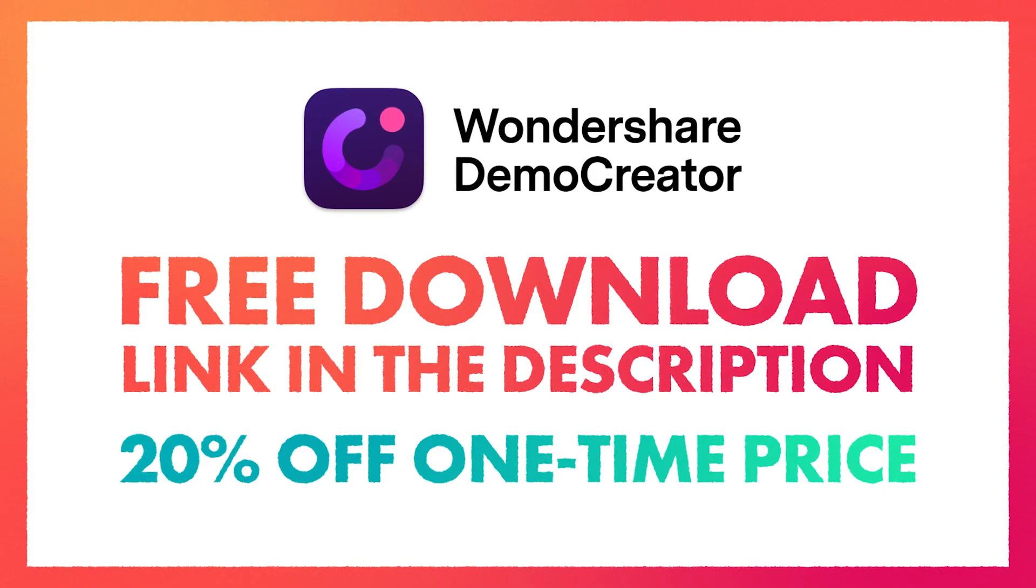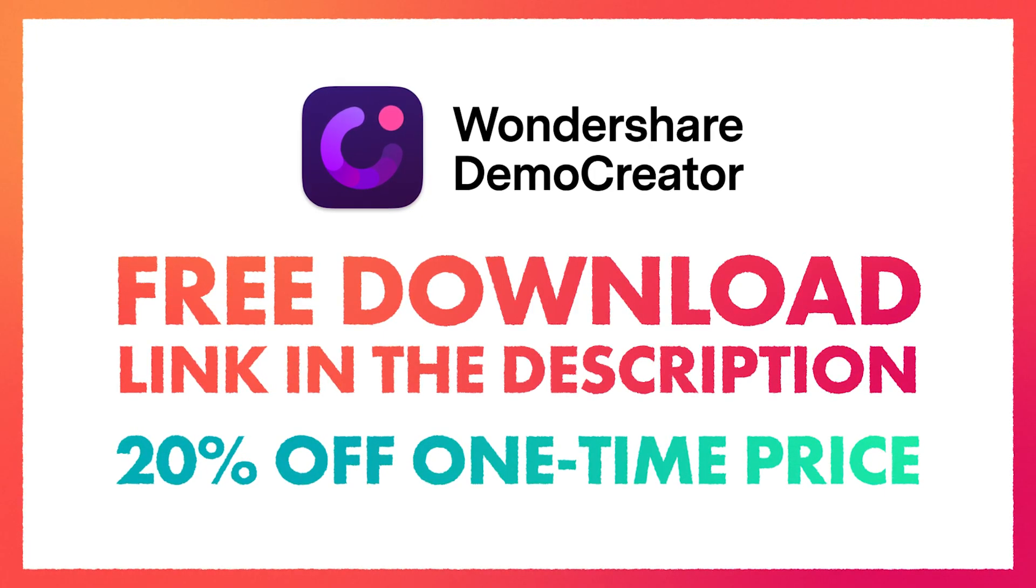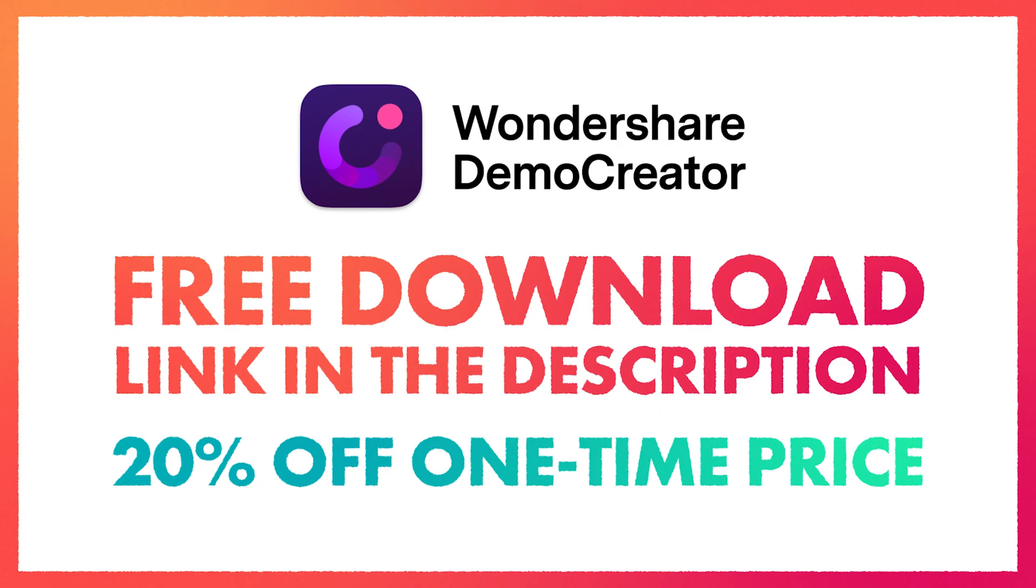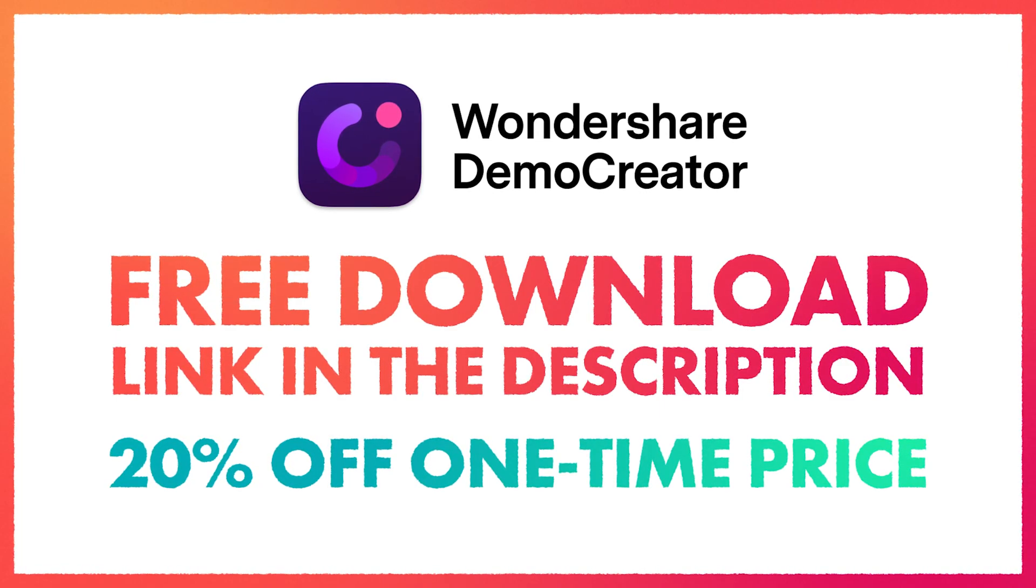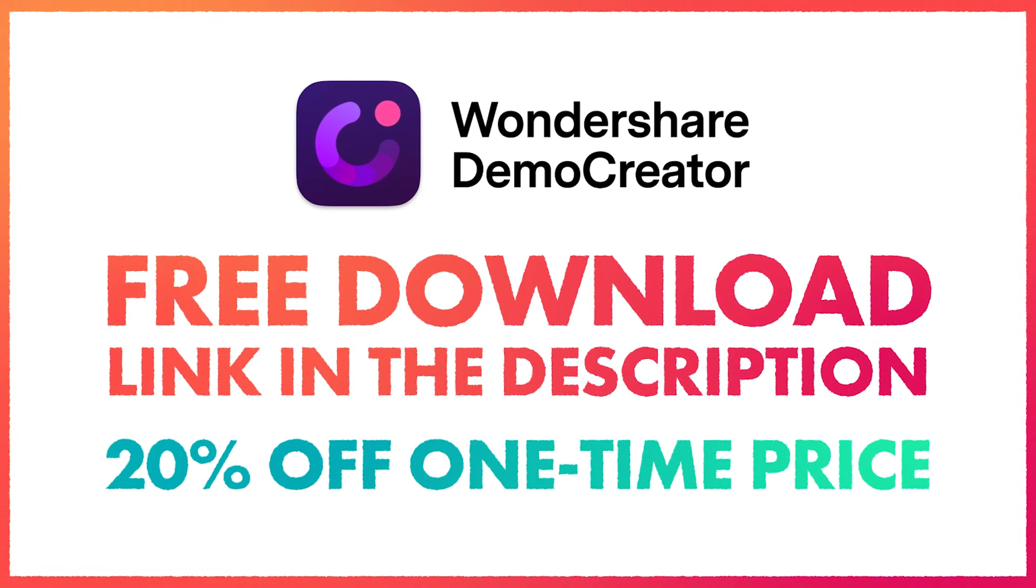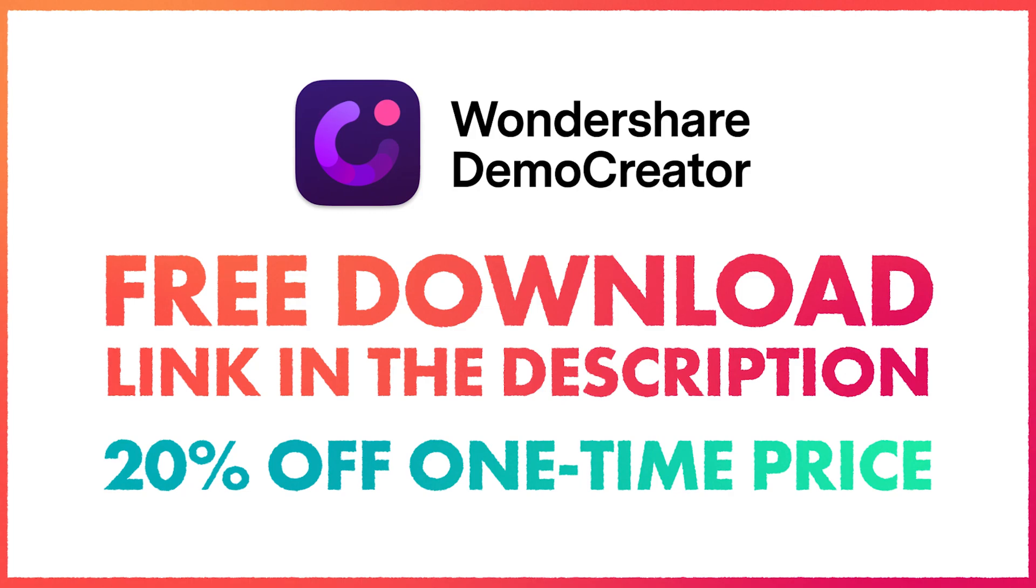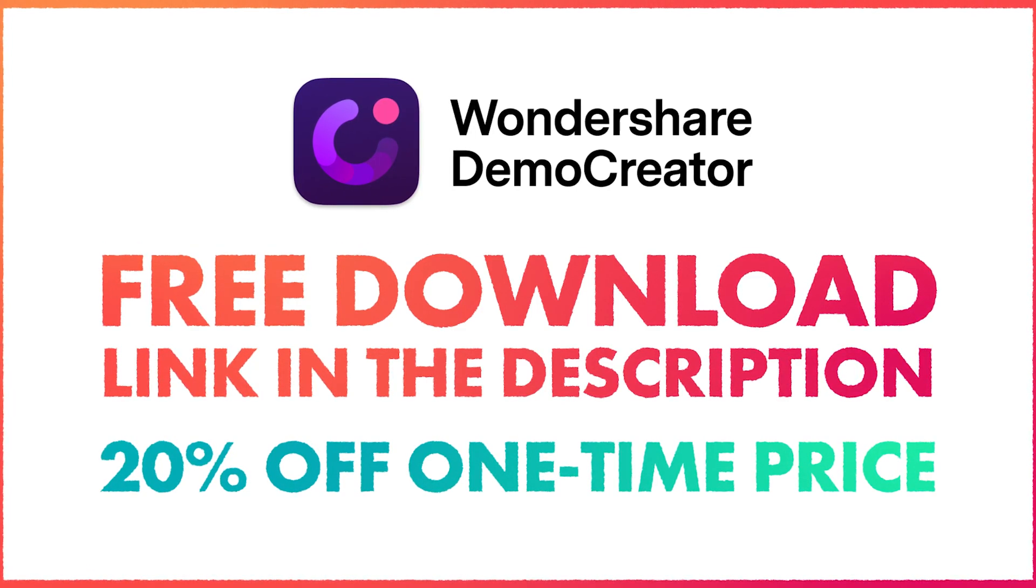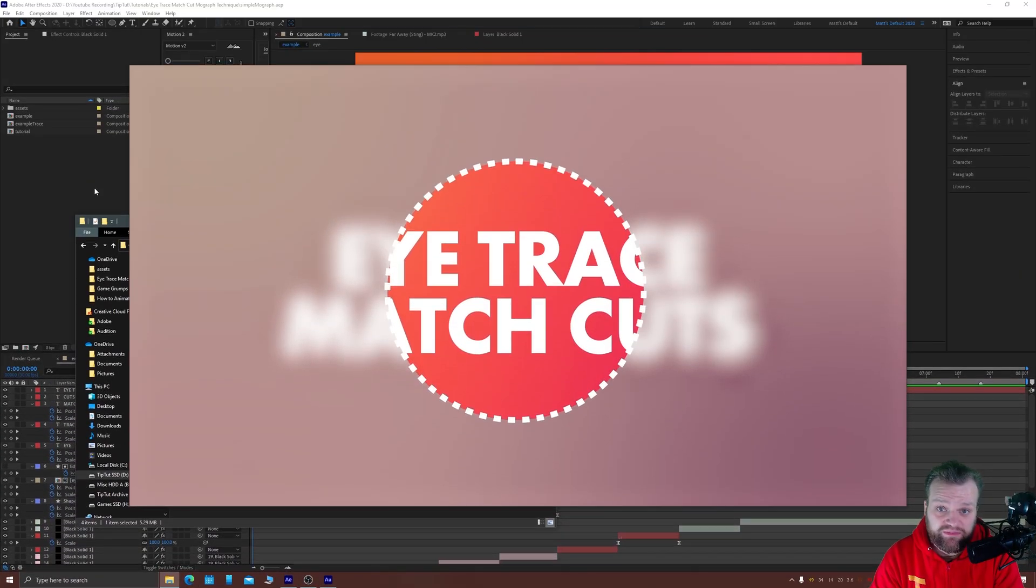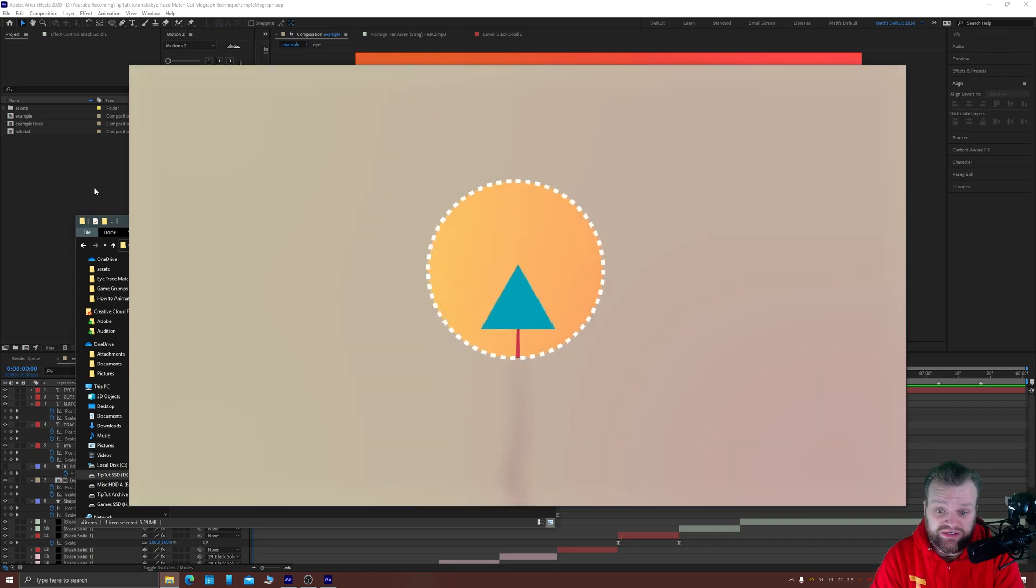So if that sounds like something you'd be interested in you can download the software for free now using the link in the description or comments and there's 20% off the paid subscription for that. But for now back to the tutorial.